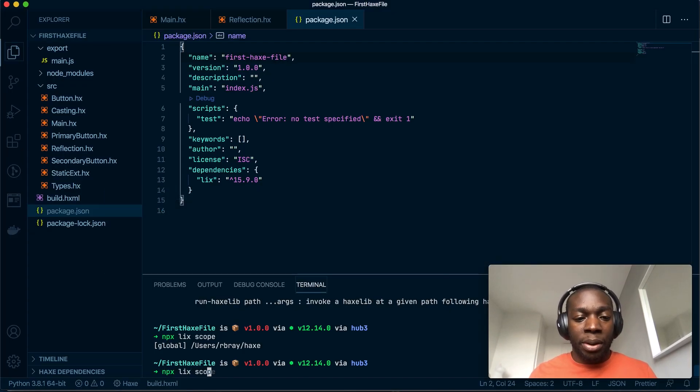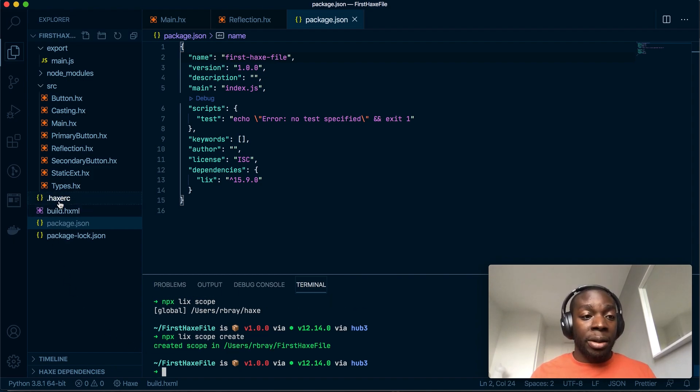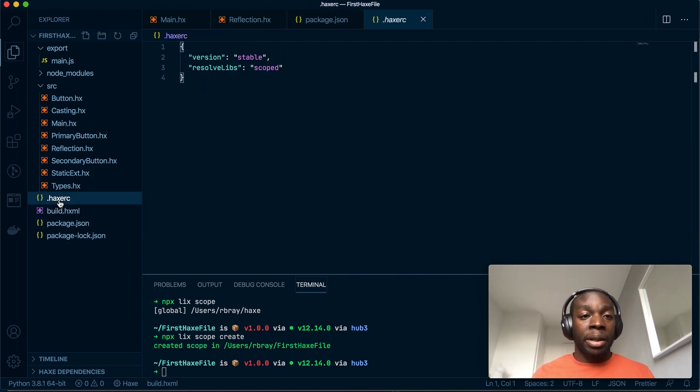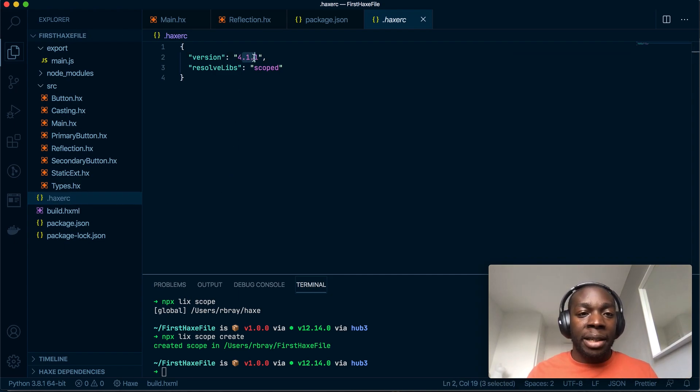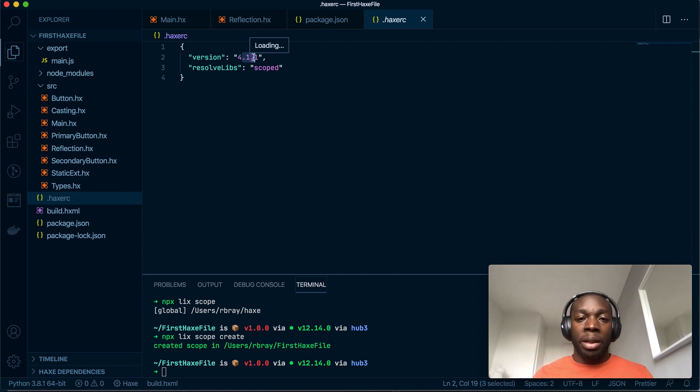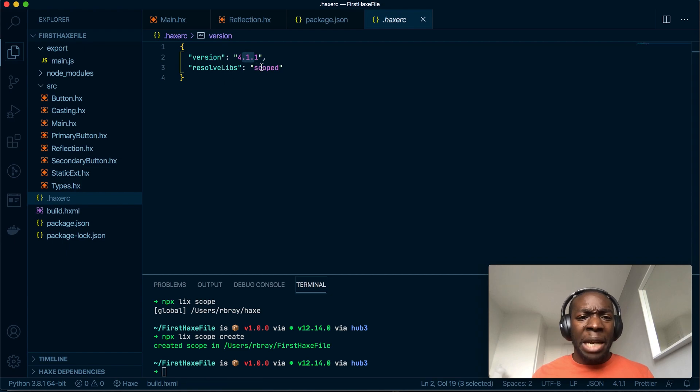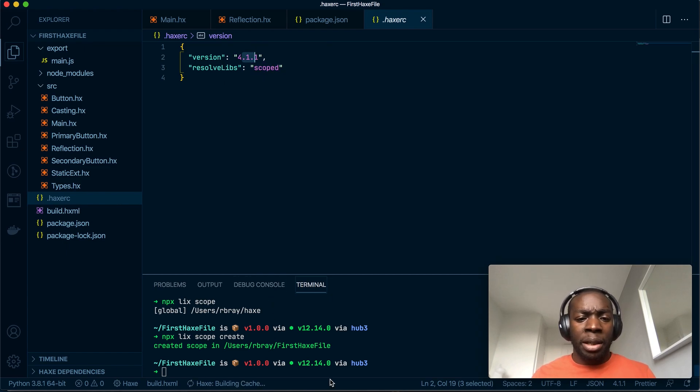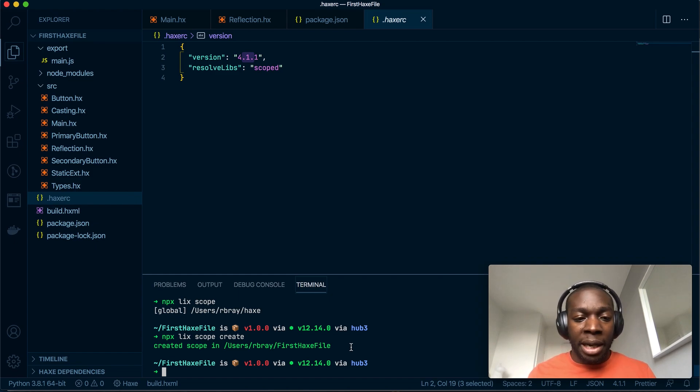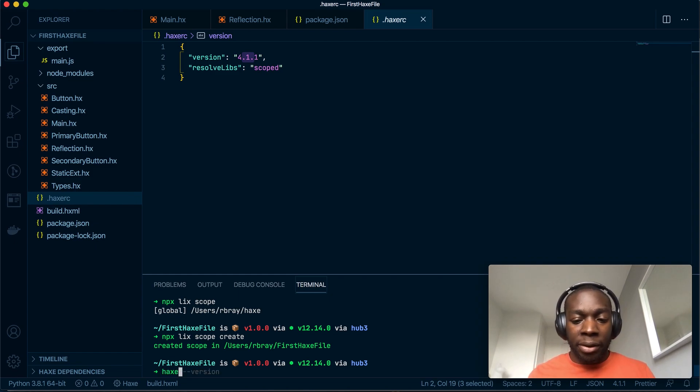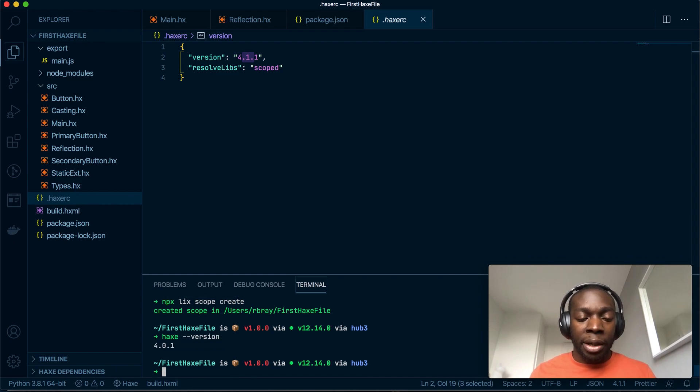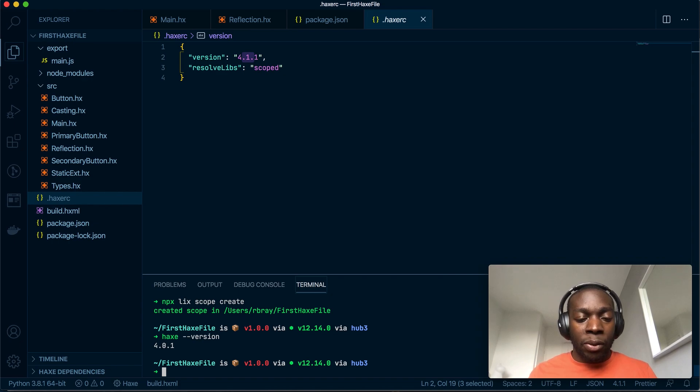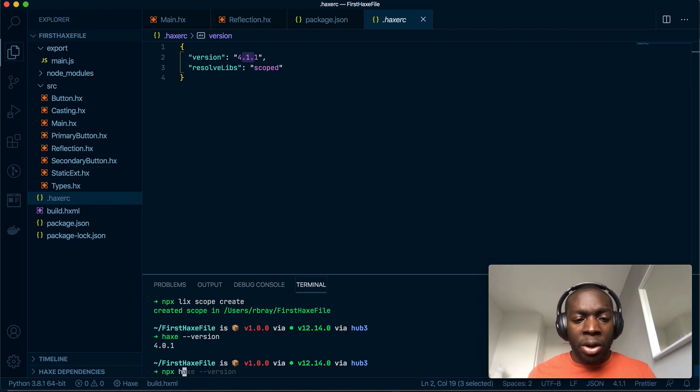npx lix scope create, and what that is going to do is, look at that, so it's already put this version of Haxe. So when I install my project here or anywhere in the world it will install this version of Haxe and it will scope the libraries I use to this project. First of all, let's see what version of Haxe we're using. So if I do haxe --version, this is Haxe globally, okay so I've got 4.0.1. And to check what version I have of Haxe running in Lix, let me just check this. Lix installs its own version of Haxe in my project. There we go.